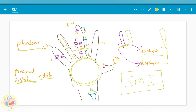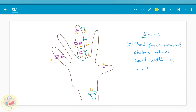Depending on whether the epiphysis and the diaphysis are of the same width, whether the epiphysis has started capping the diaphysis, or whether they have fused to form a single bone, the skeletal maturity indicators have been numbered. SMI 1 denotes — as in the story, the emergence of the brothers — that is in the third finger. First finger, second, and the third finger.